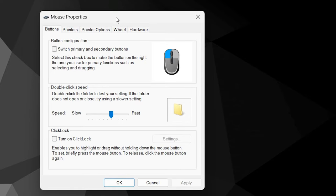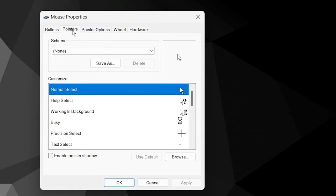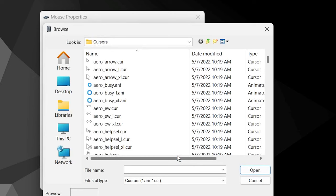Click on the pointers tab. Here you will see the default Windows cursor styles. Click on browse and select the file that we copied to the cursor folder.